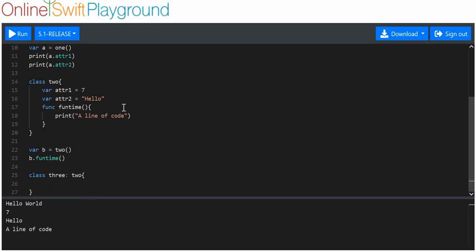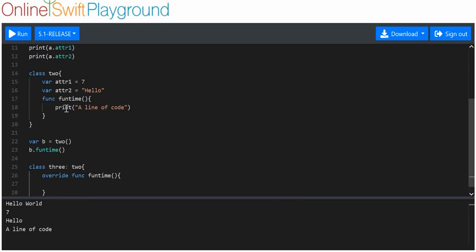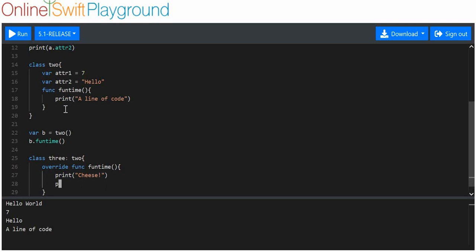However, we want to change the funtime function. So we use the override keyword. And we're going to say that we want to override this function. And what we want to do is we want to put parenthesis off this function. We want to print out cheese. And then we'll print out a line of code.